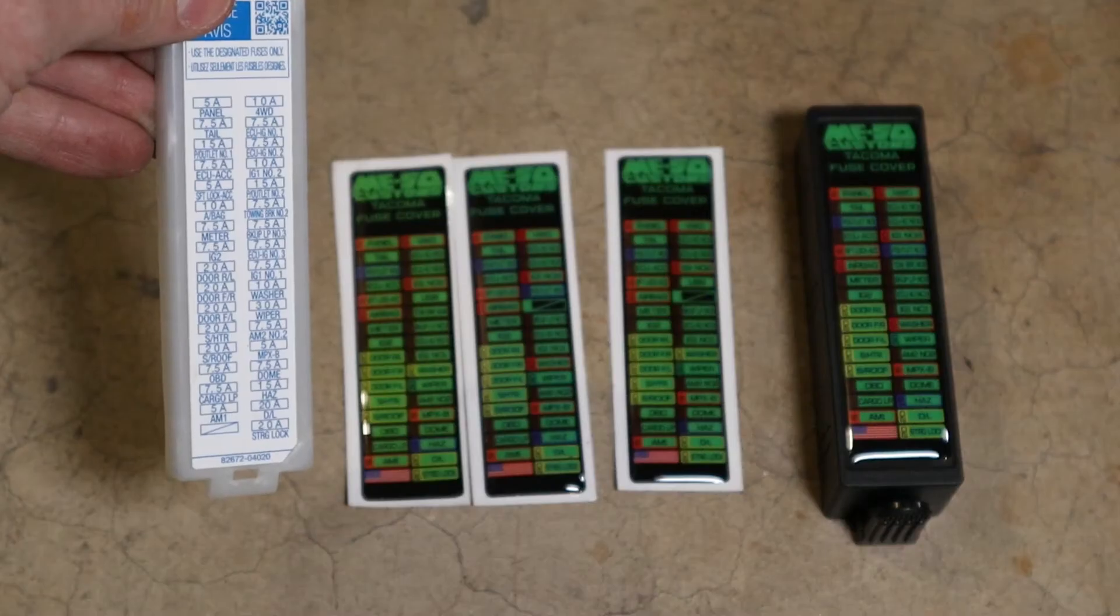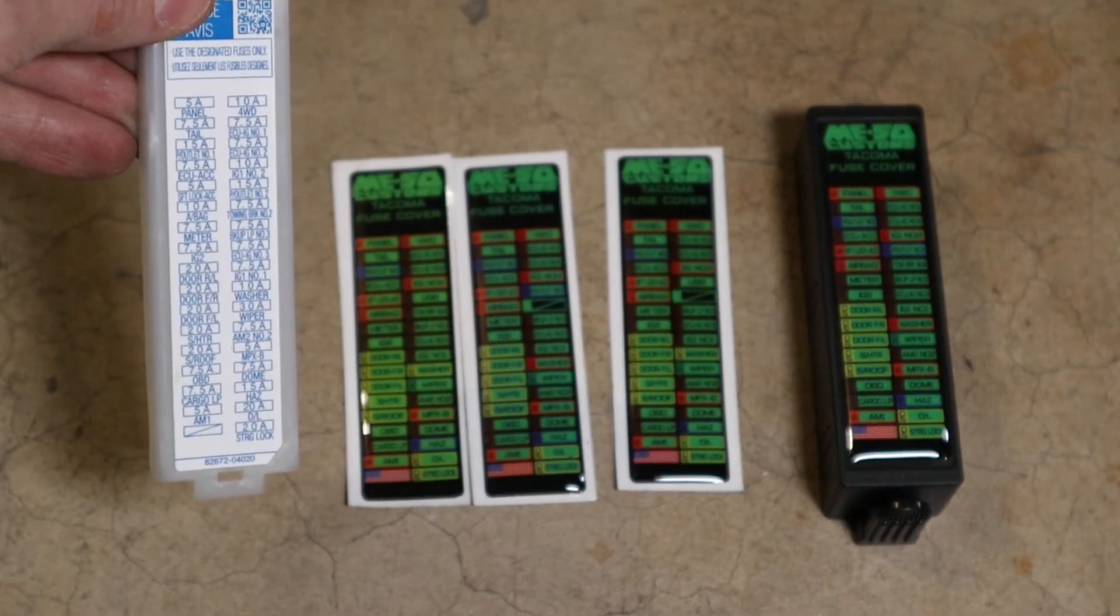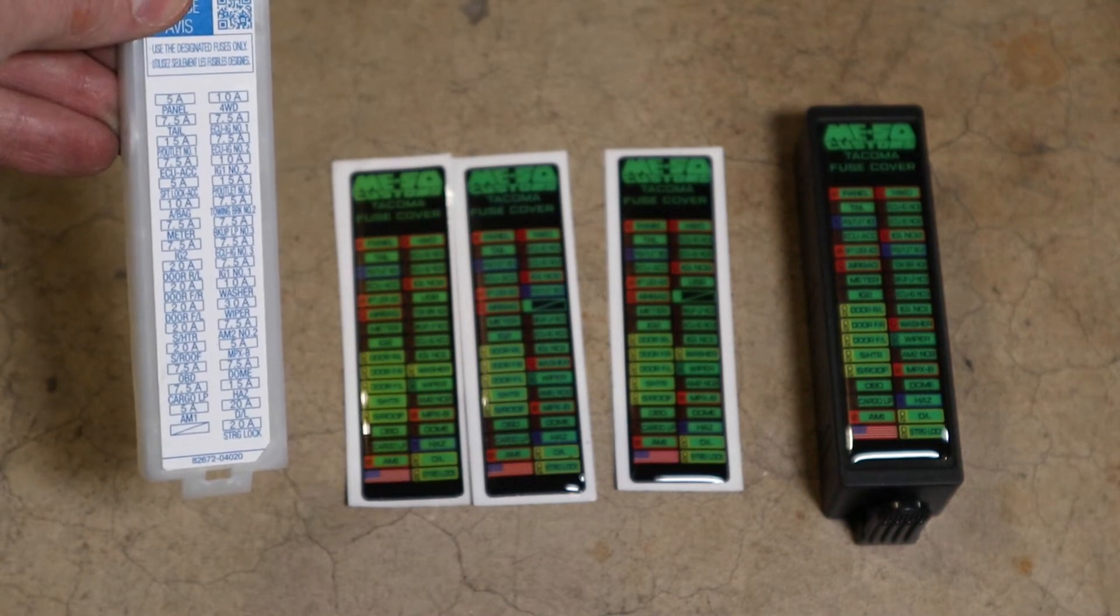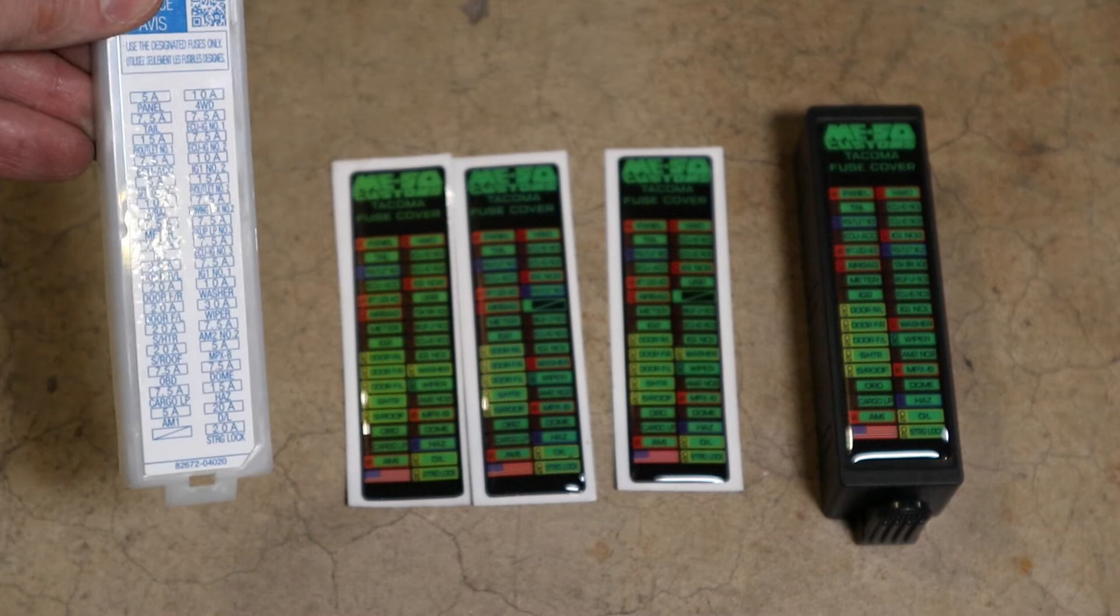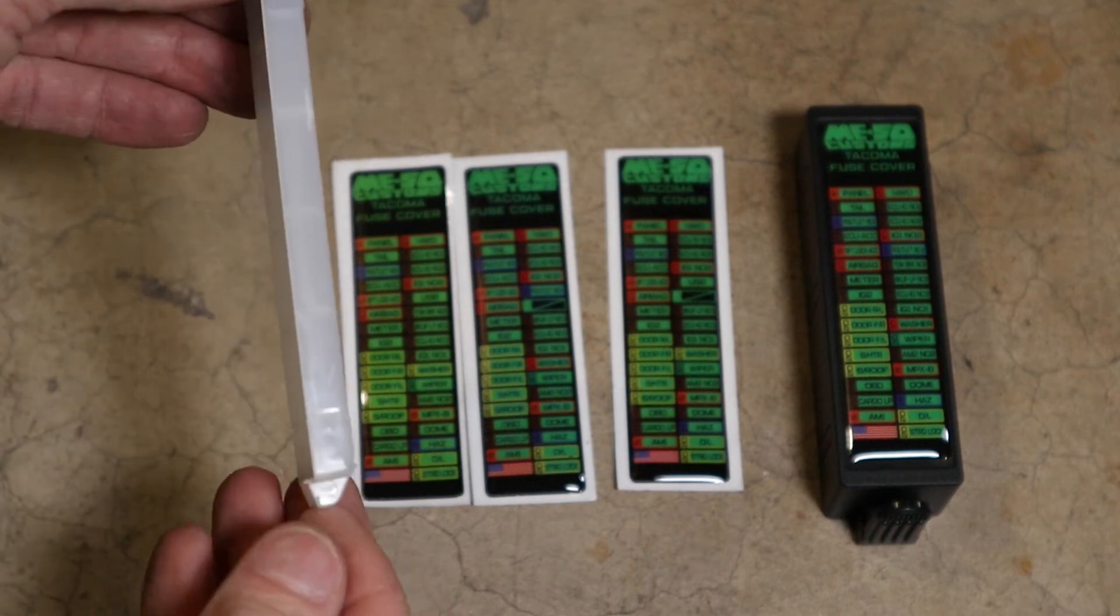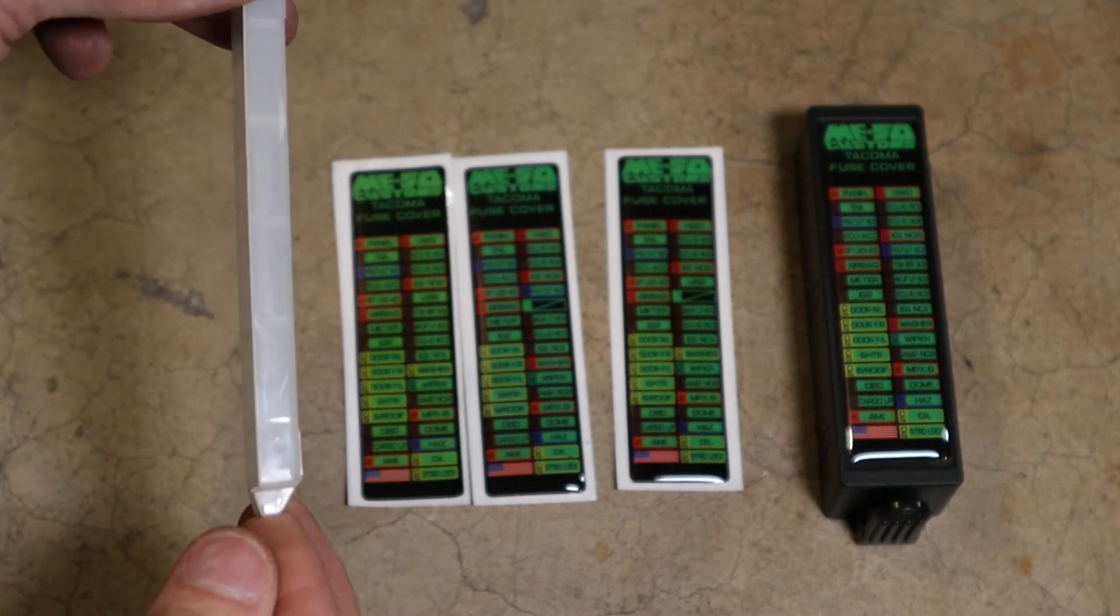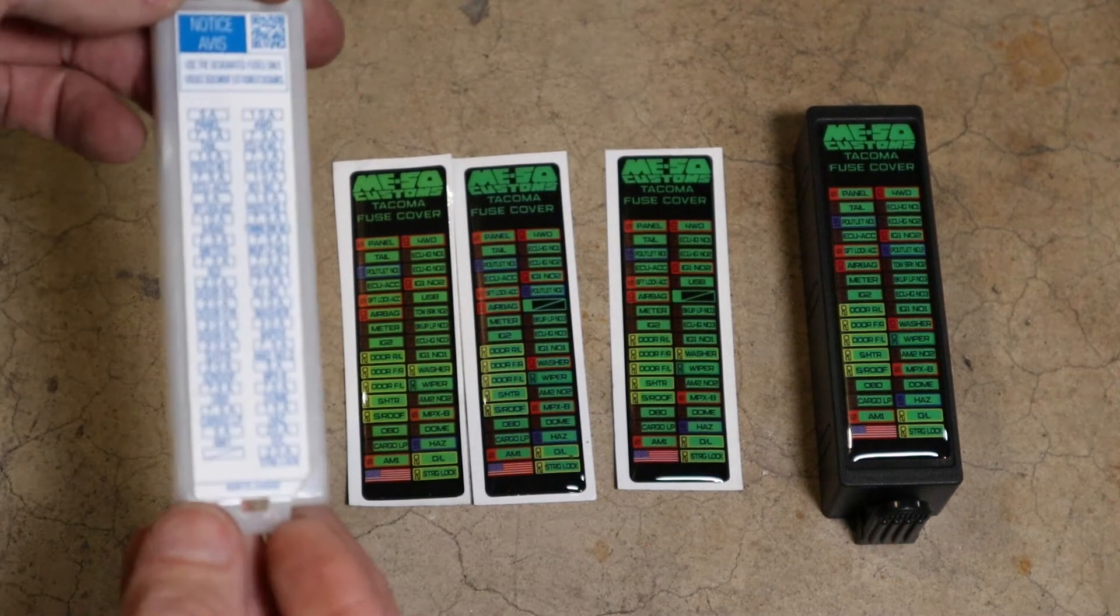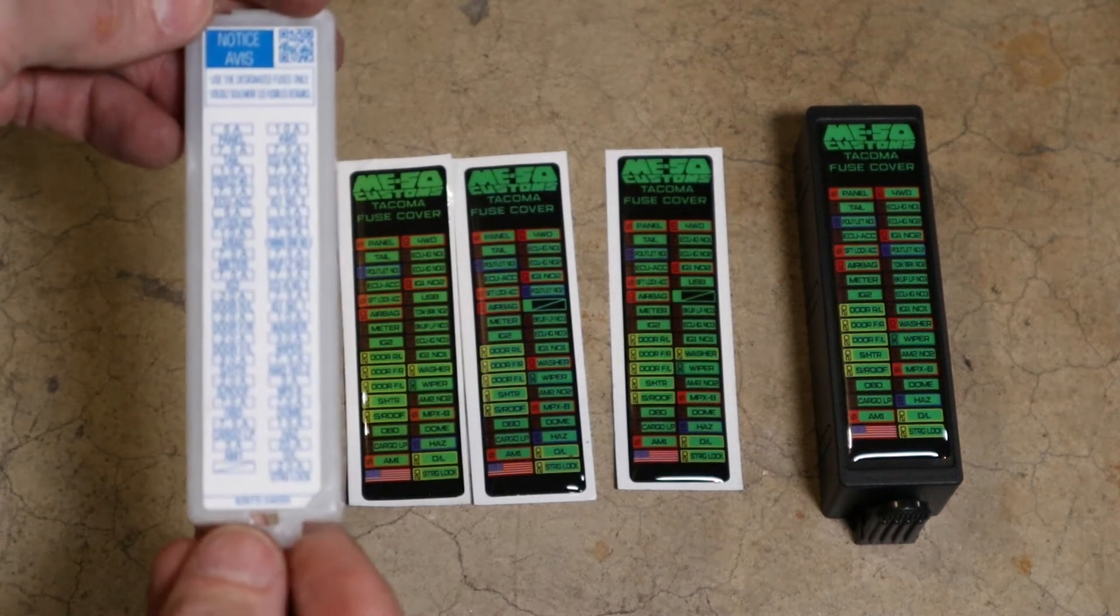When you add accessories, sometimes you'll use an add-a-fuse, so you can just add a circuit to one of your fuses, but this factory cover is not going to allow enough room for that add-a-fuse underneath it.